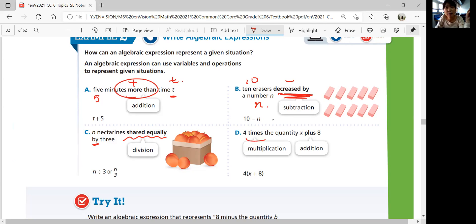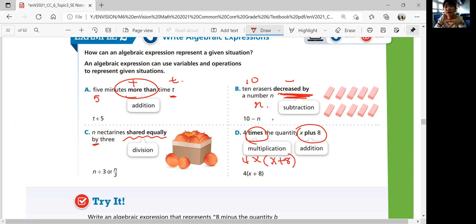Part D: 4 times the quantity X plus 8. When you see 'the quantity,' you group those terms in parentheses. So the expression is 4 times parentheses X plus 8 — you do X plus 8 first, then multiply by 4.